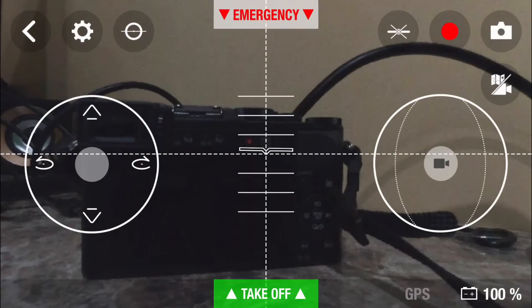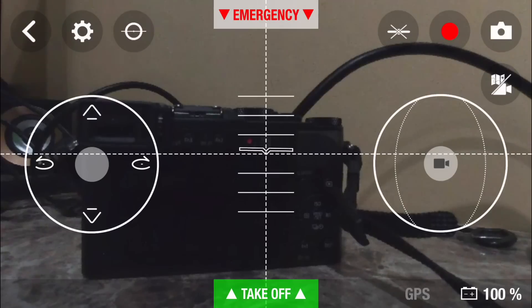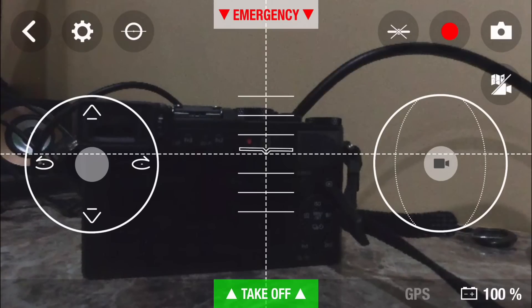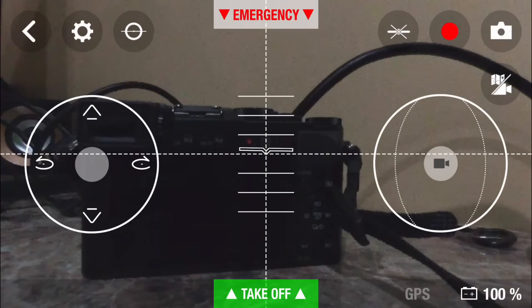Hey y'all, iRixGuy here back again with another Parrot Bebop drone tutorial video. What I'm going to demonstrate within this video is how to use the return home function within the Parrot Bebop FreeFlight 3 app.